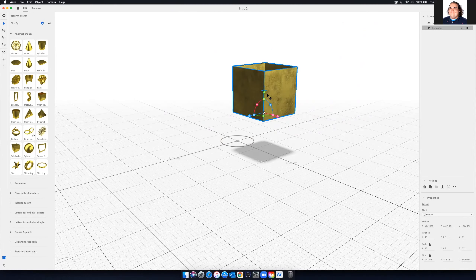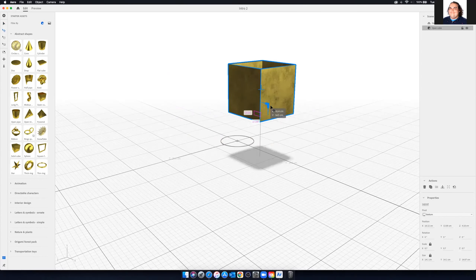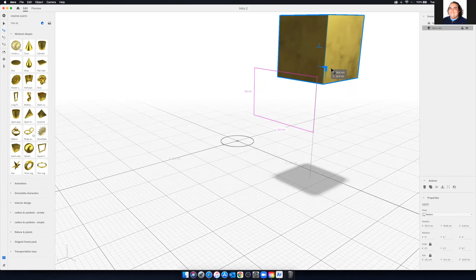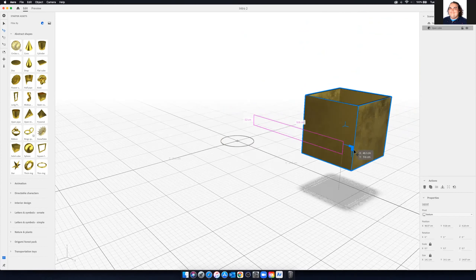We also have scale, which are the little squares. If you hit any of those scales, it will scale uniformly. That multi-tool is nice if you have a single element, but if you have a bunch of elements or want to be precise, I highly recommend taking advantage of the individual ways to adjust an object. If I press the move tool or the E key, then all I have are options for moving it, which can be really nice when you just want to move something and don't accidentally want to scale it.